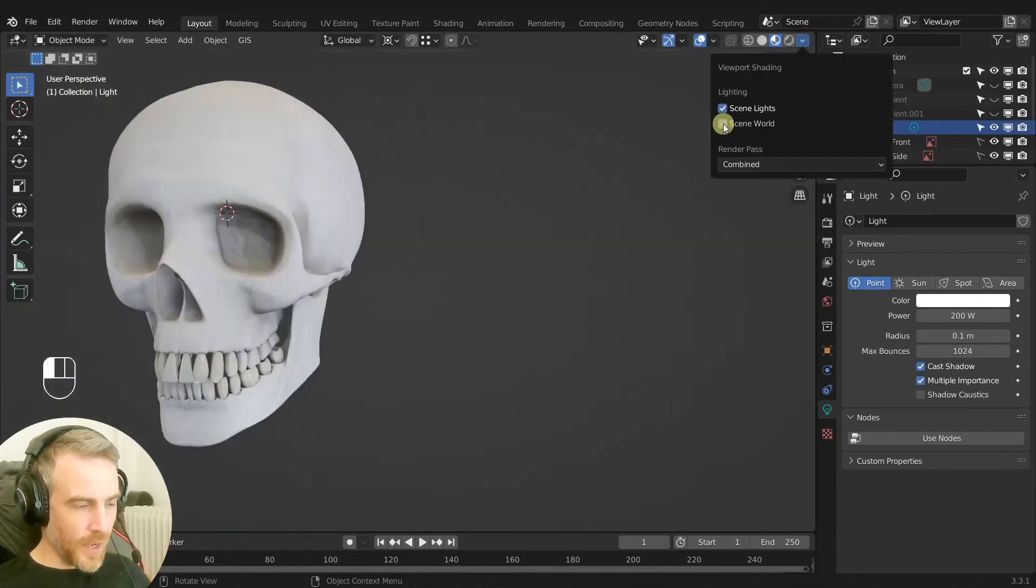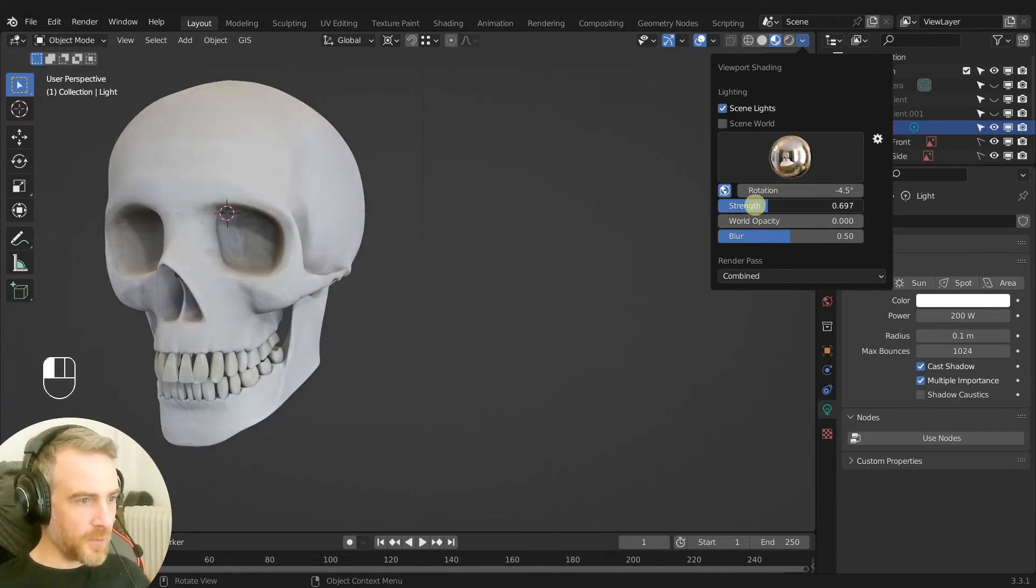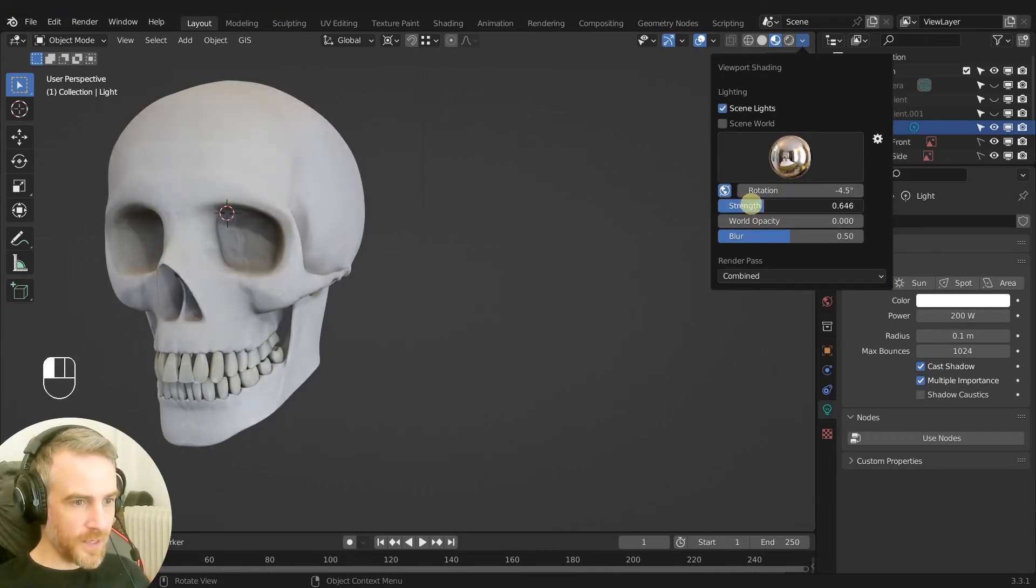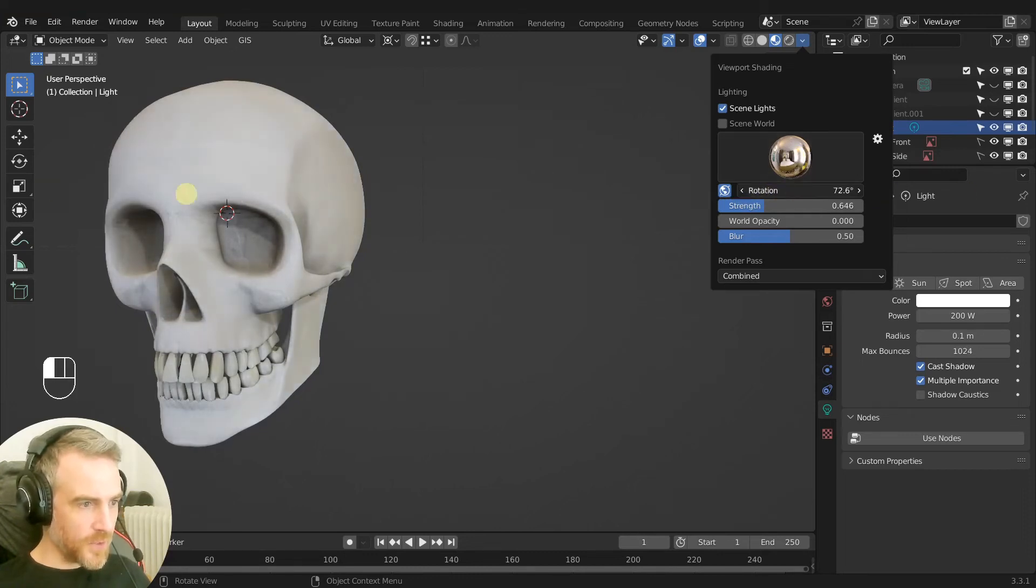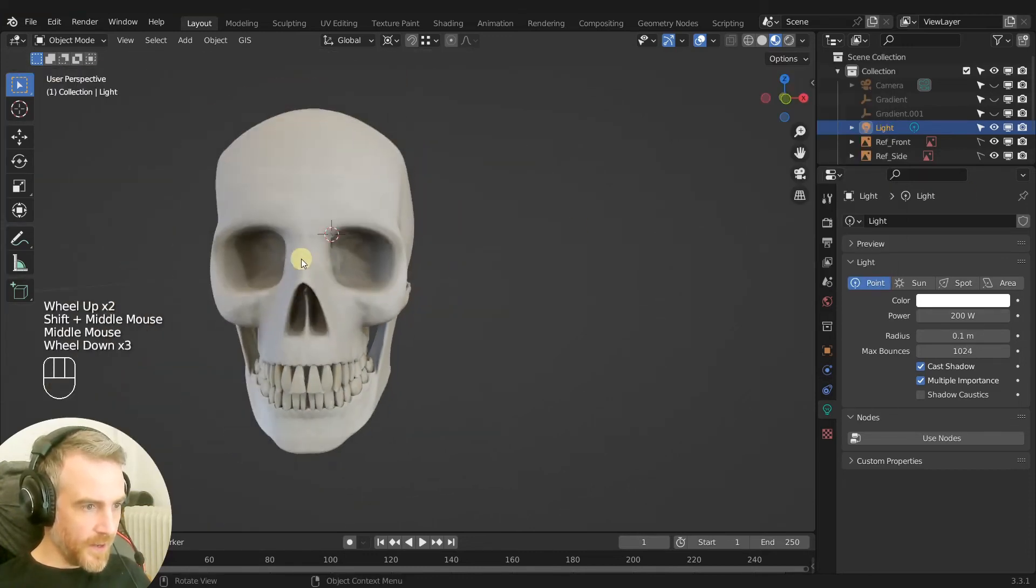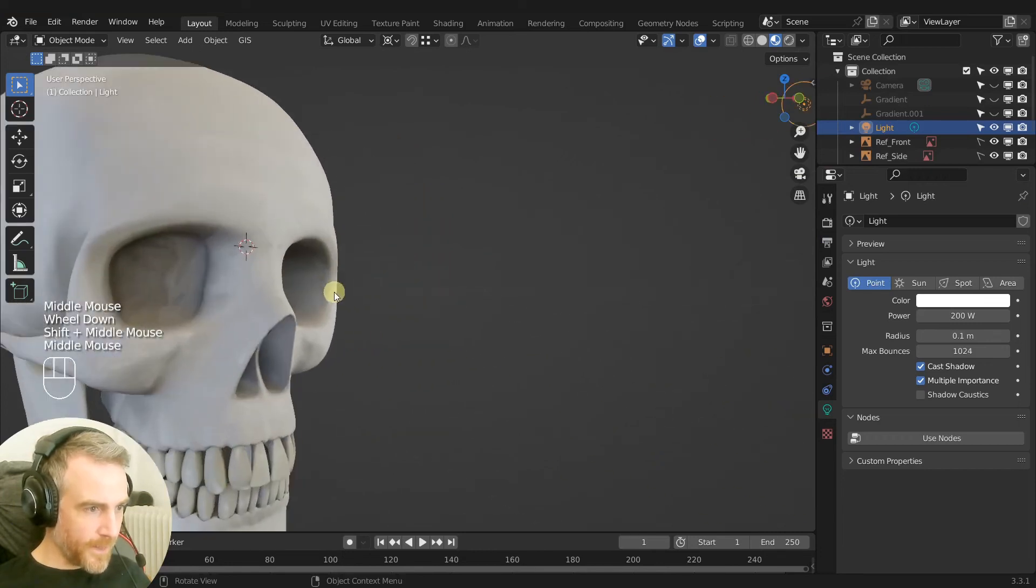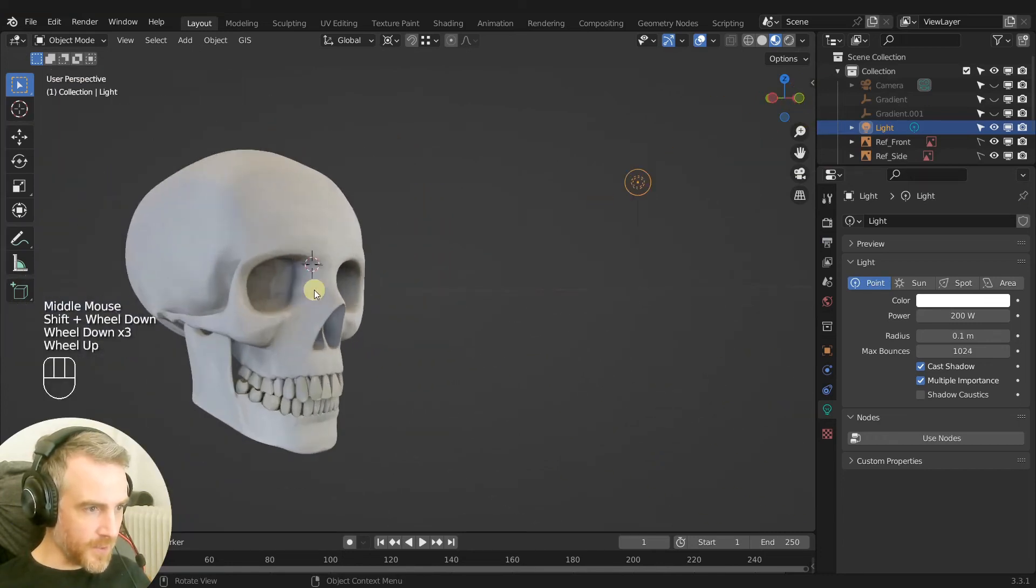All right, so then we uncheck our scene world here and then we can actually pull down the strength this a little bit maybe. Change the rotation. Yeah look at that, I think it's looking pretty good.